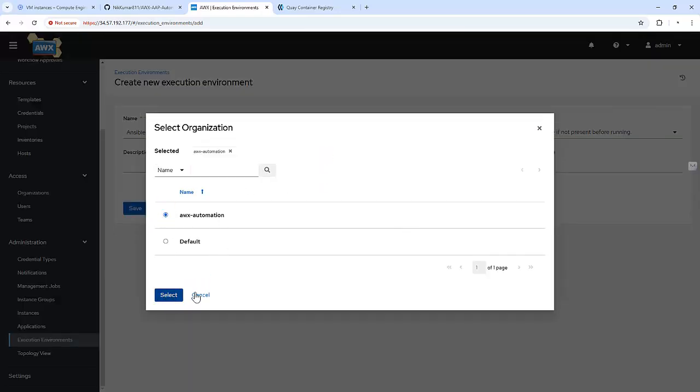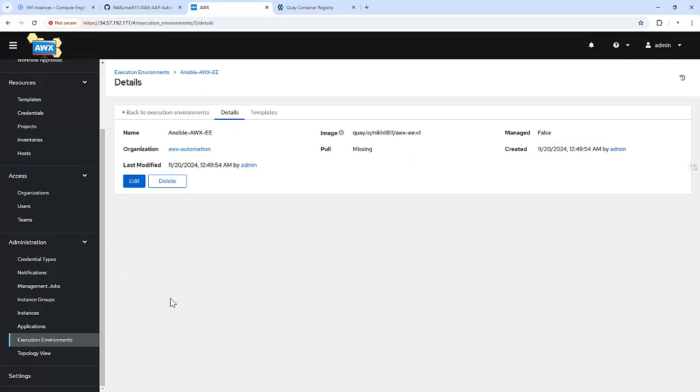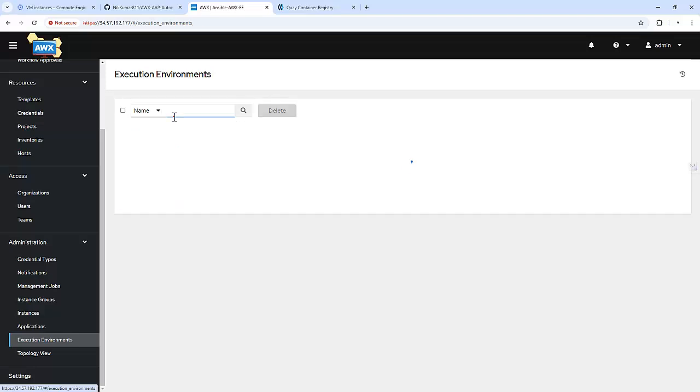And before that we need to specify it under the sub organization. So we have our organization already created. Don't worry, I will cover this in more detail in my upcoming videos. And this is a public repository, so we don't need to specify any credentials here. Save. And now our execution environment got created successfully.